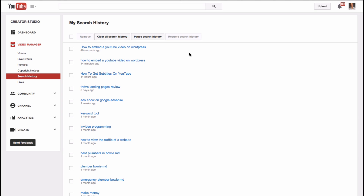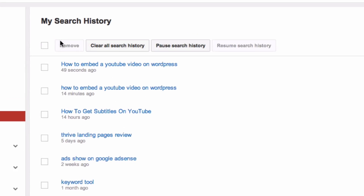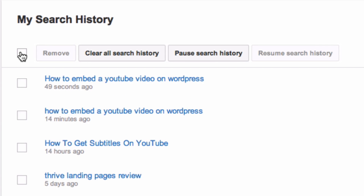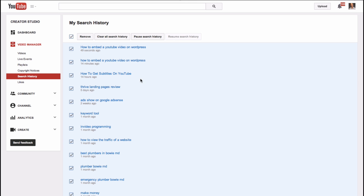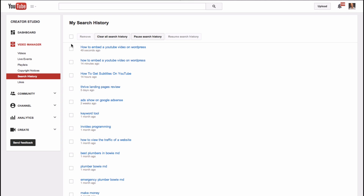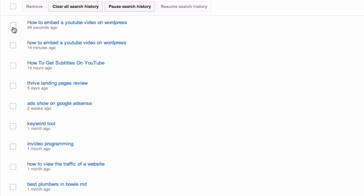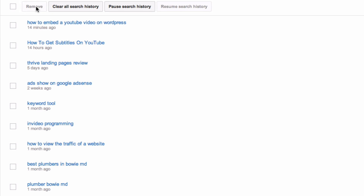To clear your YouTube search history, click the box at the top. This will remove all the videos that are in your search history, or you can simply click one box and that will remove that particular video.